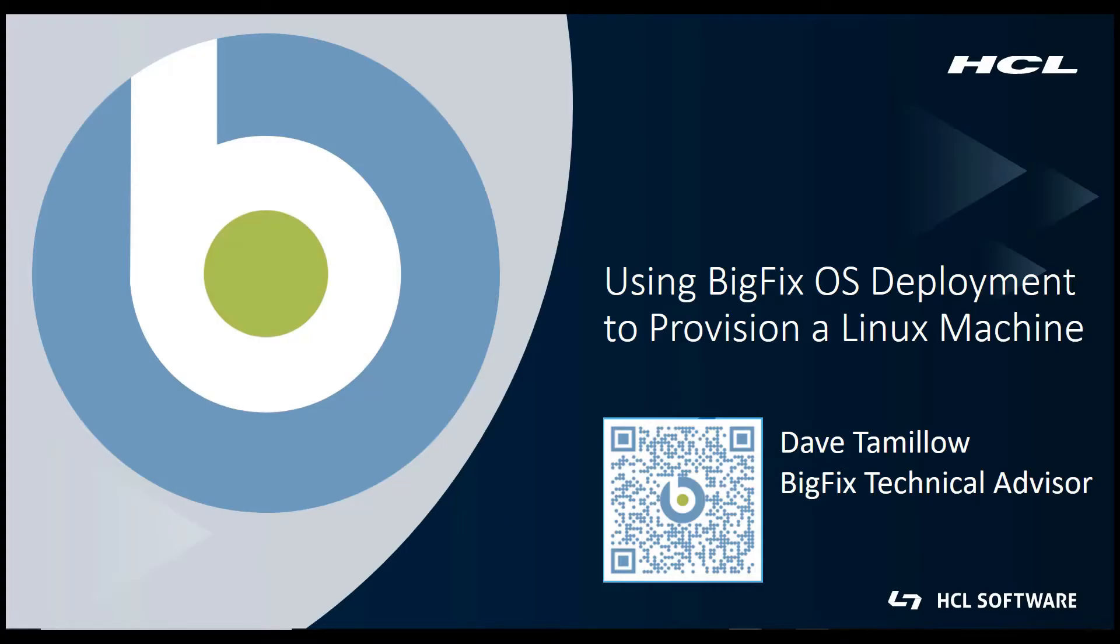Hi, my name is Dave Tamilo and I'm a BigFix Technical Advisor based in the Chicago area. I've been working with BigFix for about 10 years now. If you'd like to connect with me on LinkedIn, you can use the QR code on the screen.